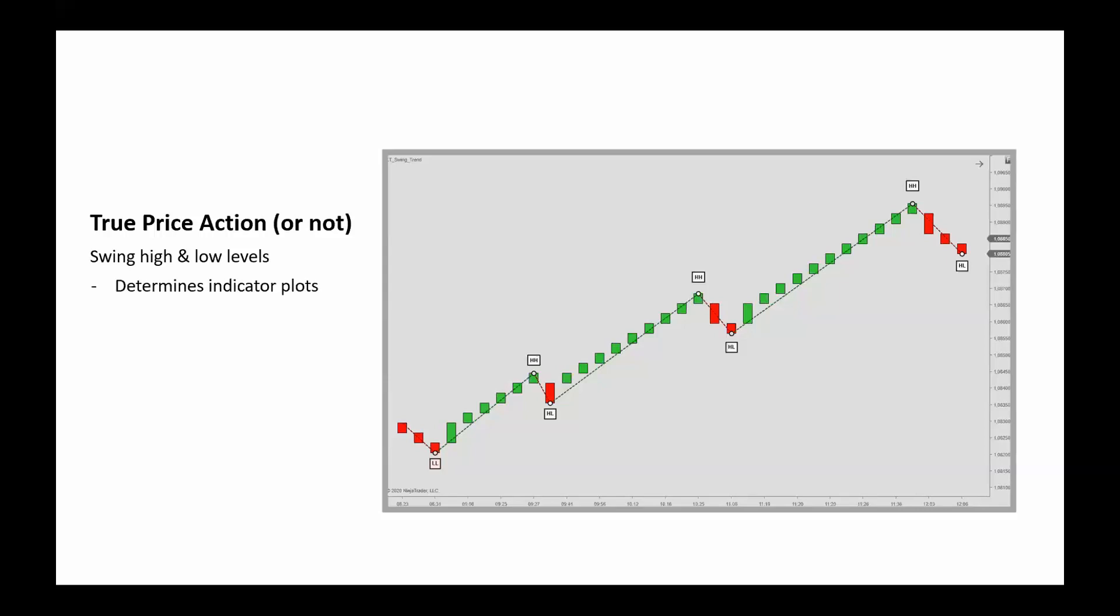Basically, the main objective of using Renkos is to expand on trending moves while eliminating congestion areas. These counter trend moves are hidden within the bricks, so to speak.